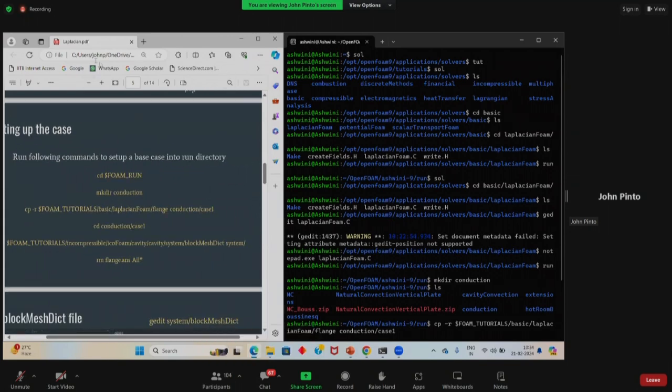Regarding the 'plans' or flange.ans file — we don't need it now. This is only needed when we are importing some geometry. So those extra files can be ignored for our case.